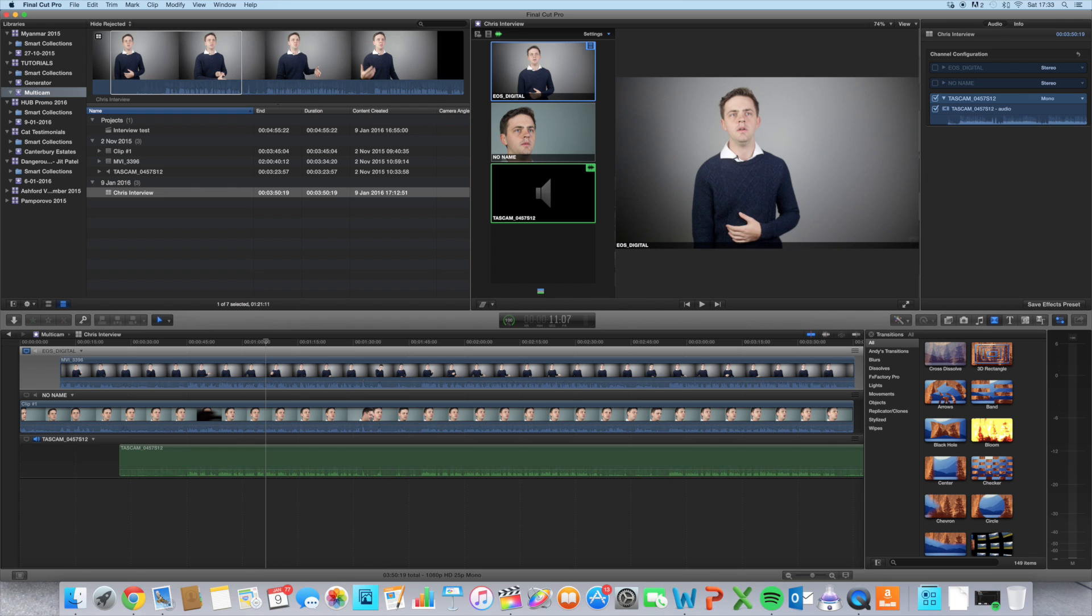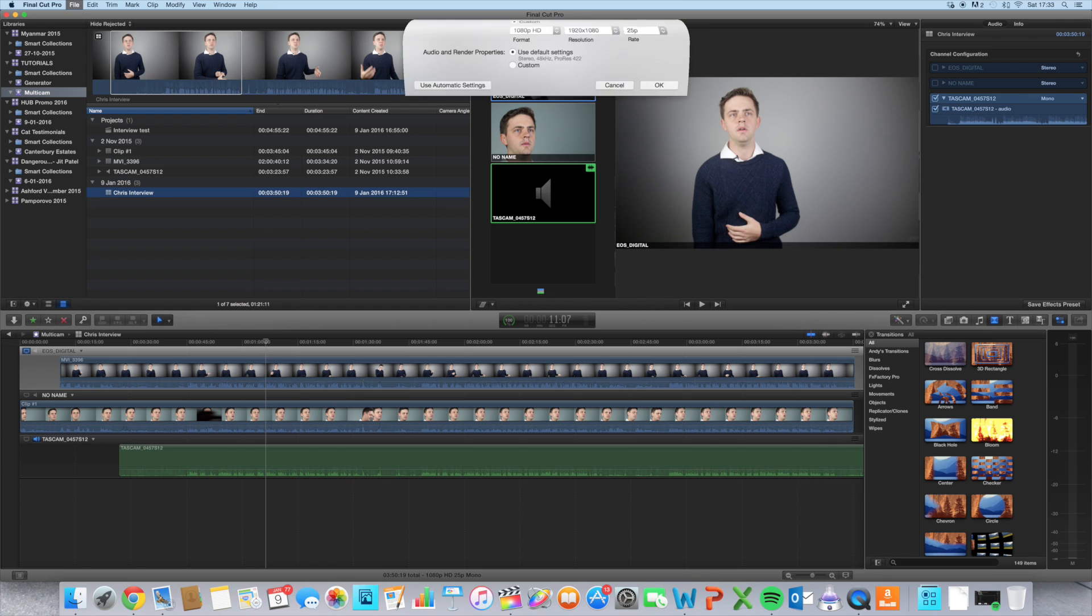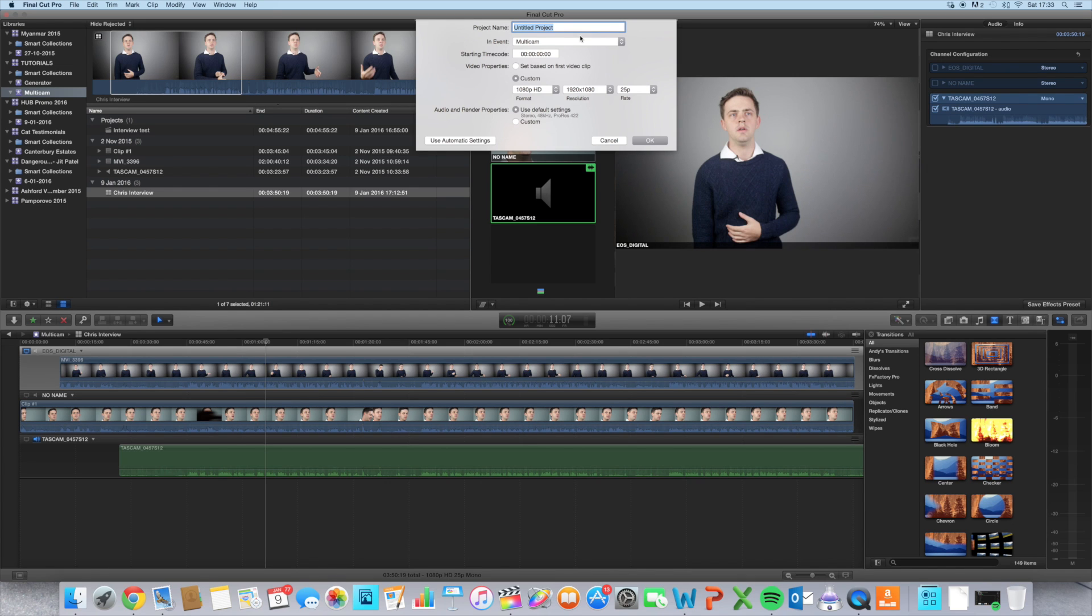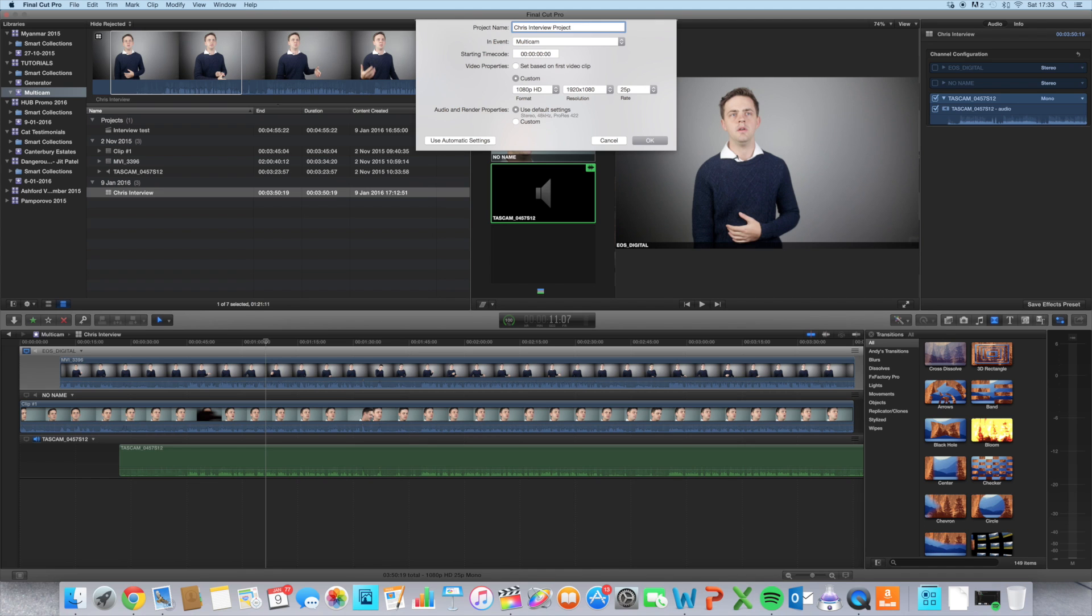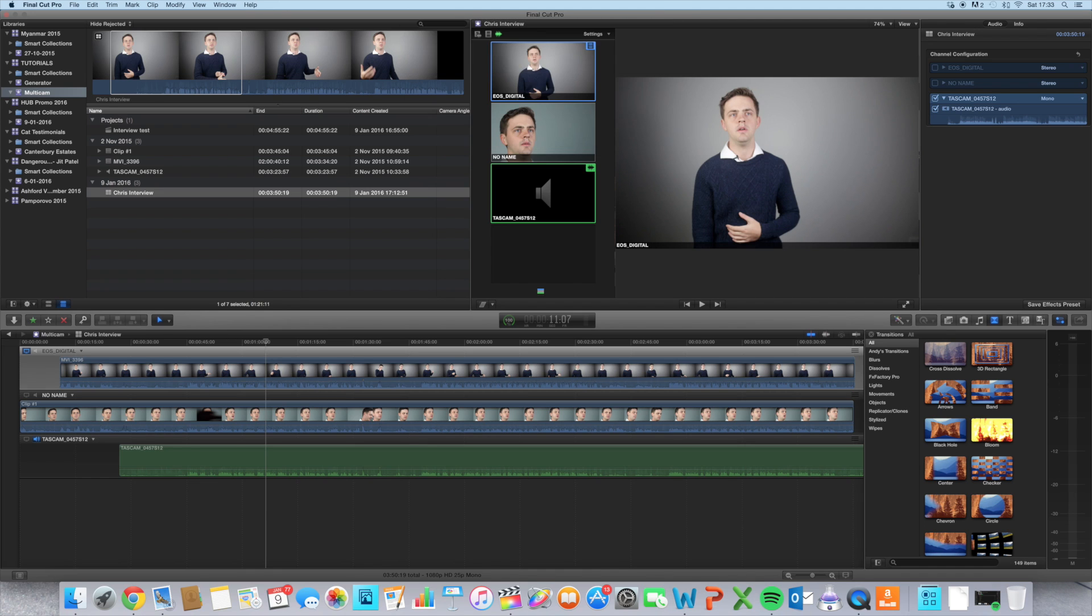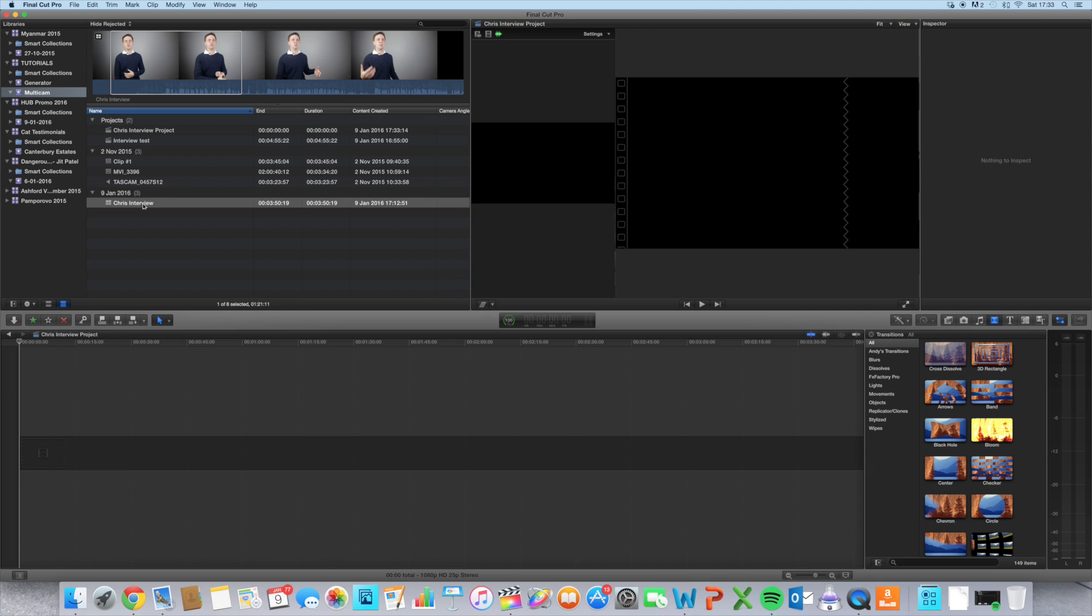I think we're ready to open a new window, so Command+N to open a new project. I'm going to call this Chris interview project, and it all looks good to me. I'm going to press OK.